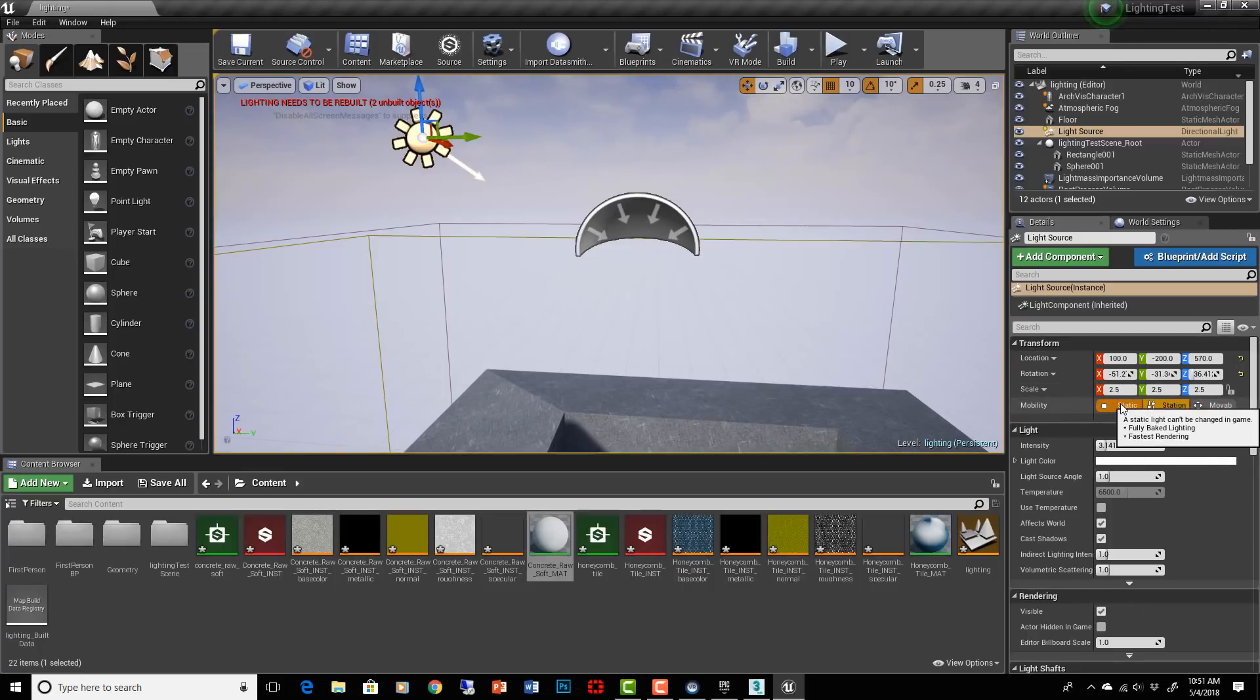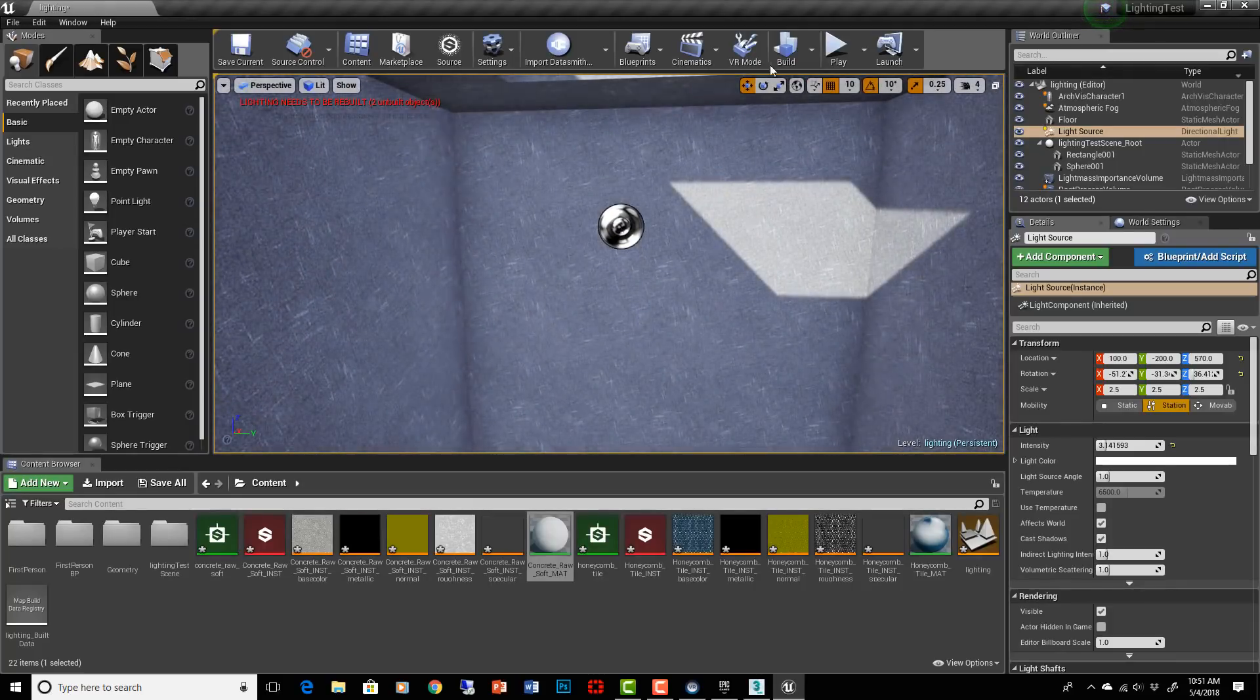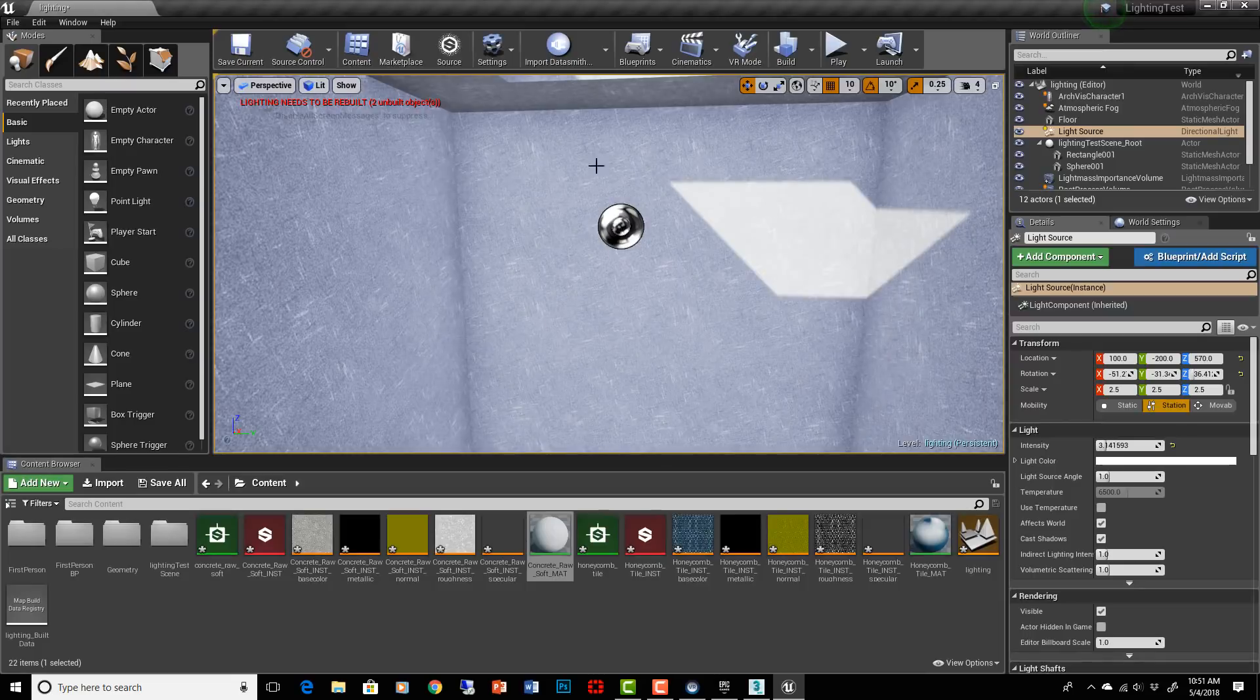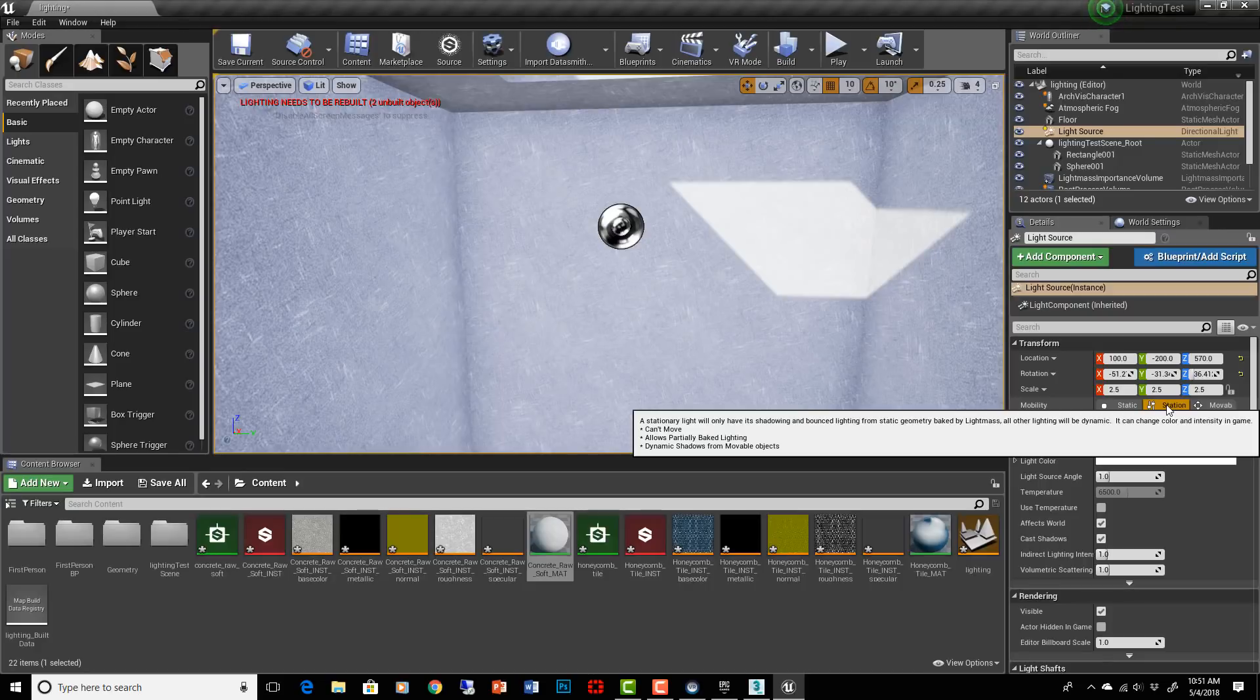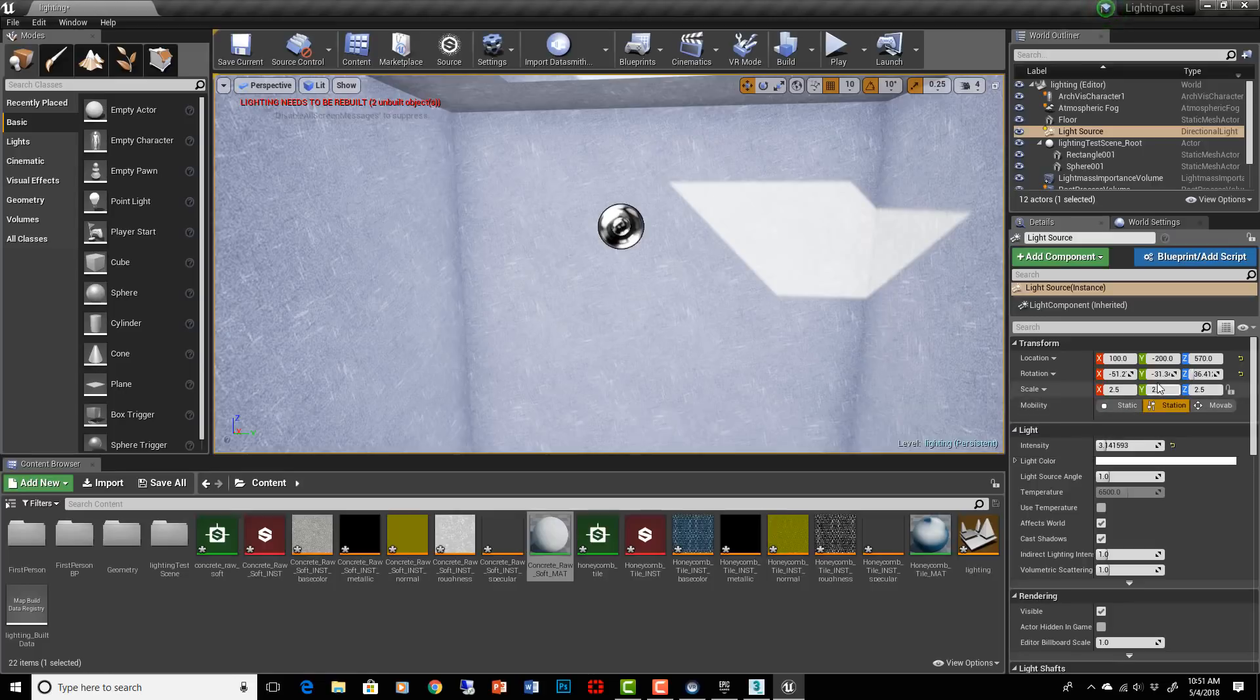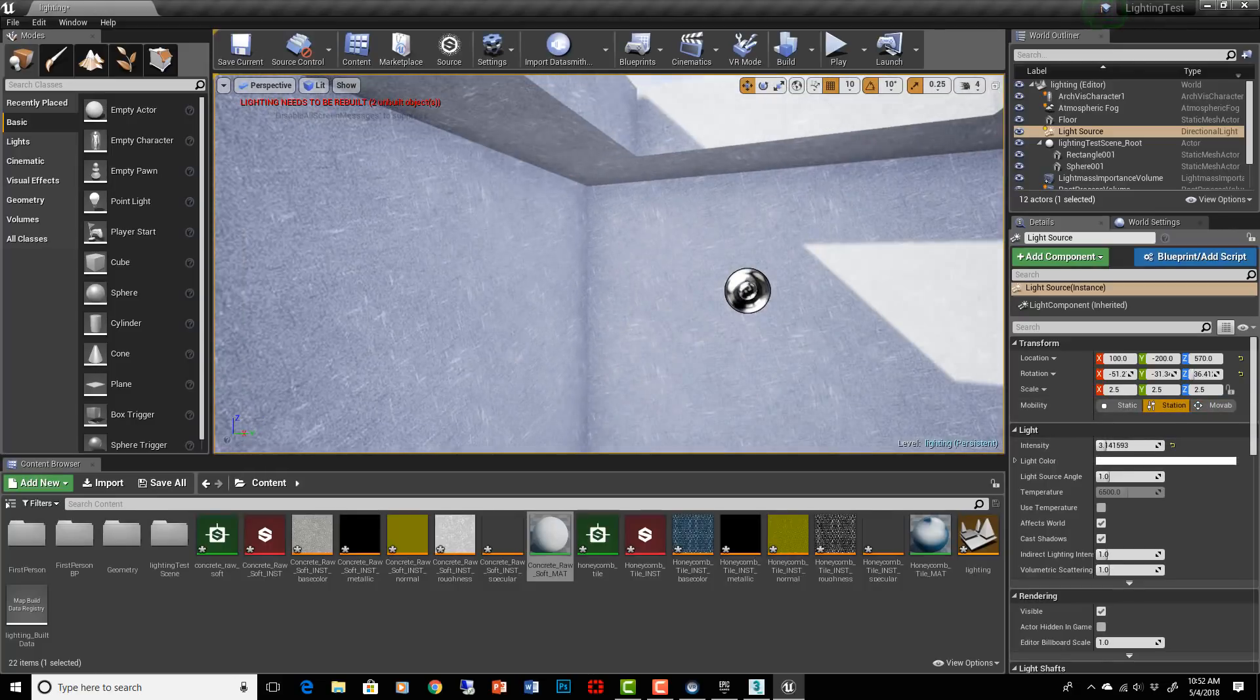If you hover over them, they'll tell you what they are. Static is fully baked lighting, fastest rendering obviously. It's baked into the scene, so when you do your build and you build your lighting, it is actually baking it onto this, and none of it is being computed in real time. Stationary is a hybrid, it can't move, but it allows partially baked lighting and dynamic shadows from movable objects. And then there's the movable light, which can actually be totally dynamic and move throughout your scene in real time. Whole scene dynamic shadows, slowest rendering obviously, and it does not contribute to the light bake.